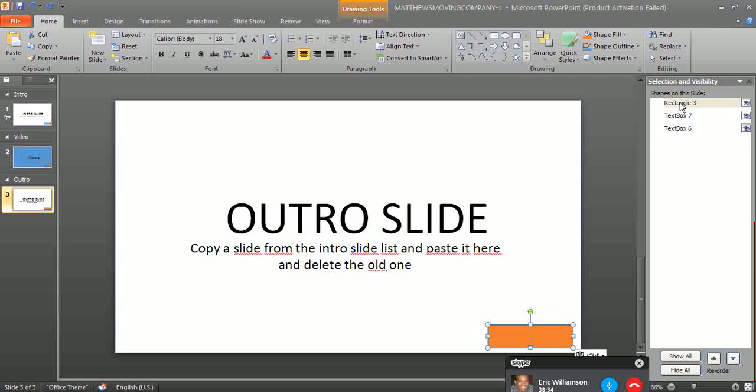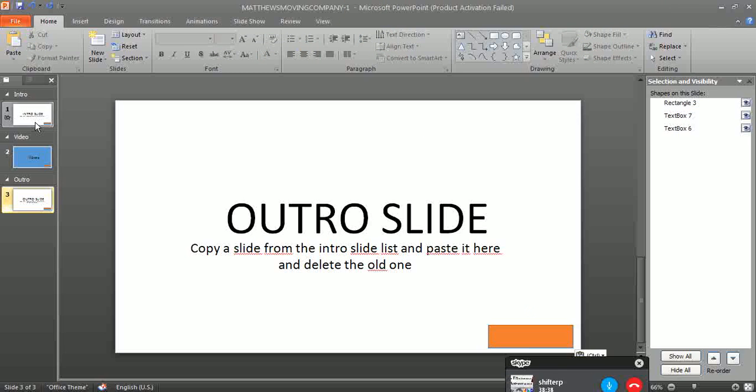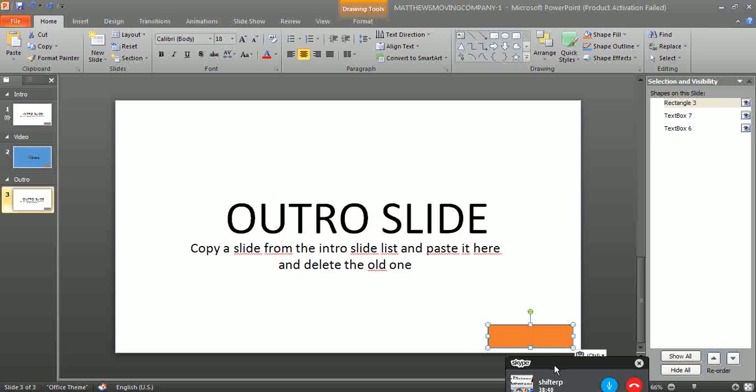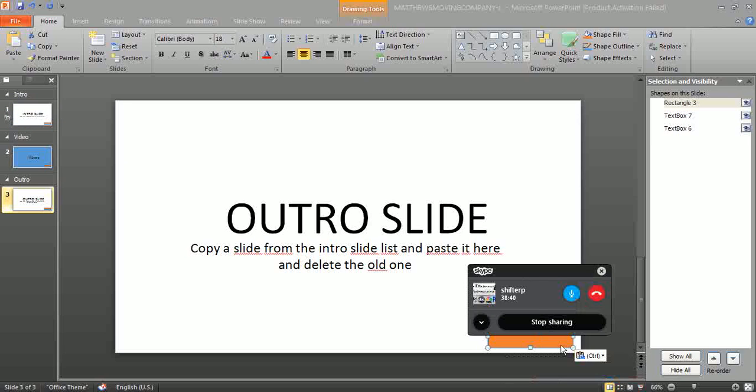But always make sure that it's here on the top list. That's the main idea of adding the watermark.